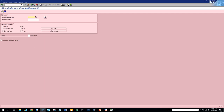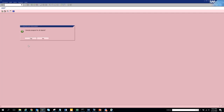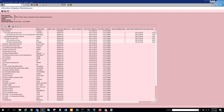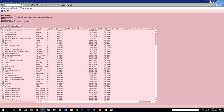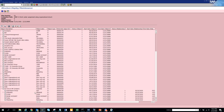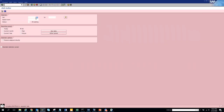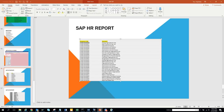Transaction code 3250 is 'Work Center per Org Unit.' If you execute this, you find all the work centers assigned to an org unit. We haven't explicitly set this up, but here you can see all the work centers assigned to our units. In our case, it's just our structure problem that is assigned.